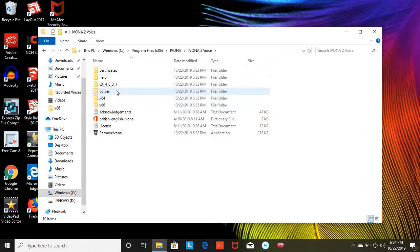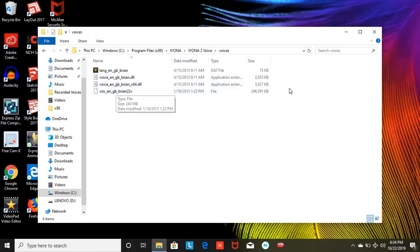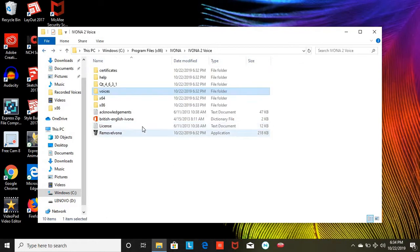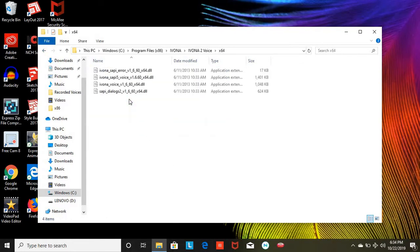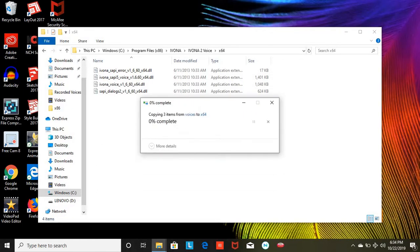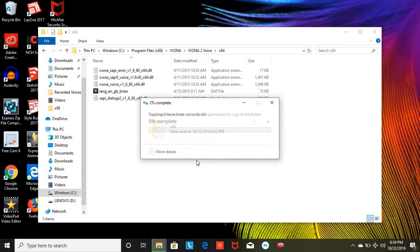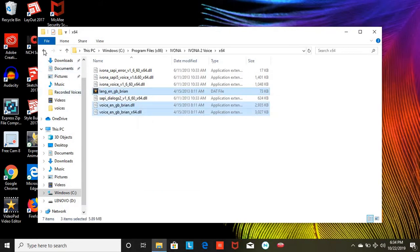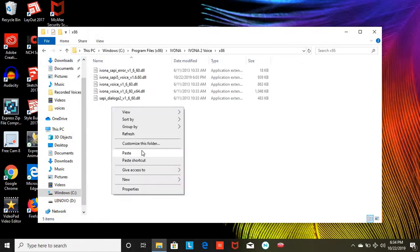Go to the voices folder and you want to copy these. Copy and paste it into the x64 and the x86 folders. And there you go. Now I'm going to go to the x86 folder and paste.